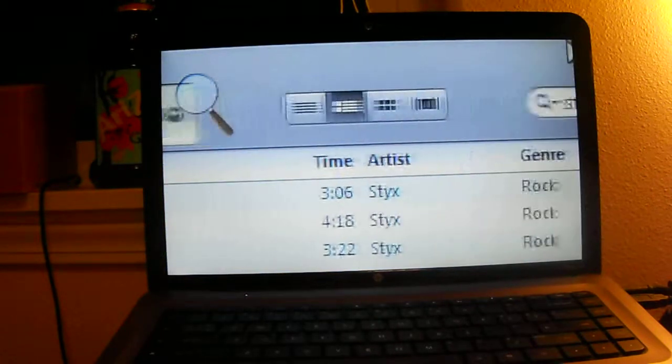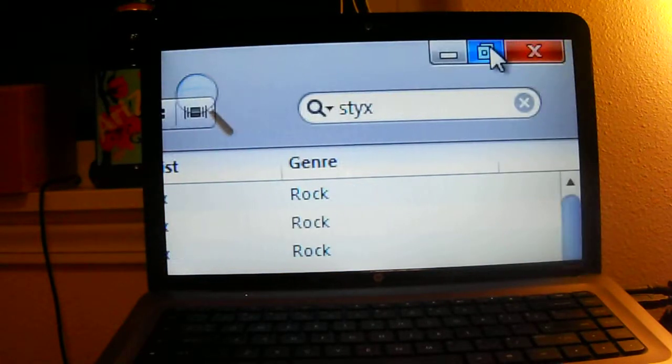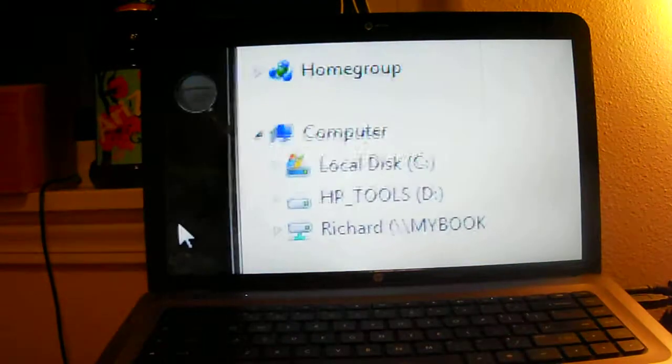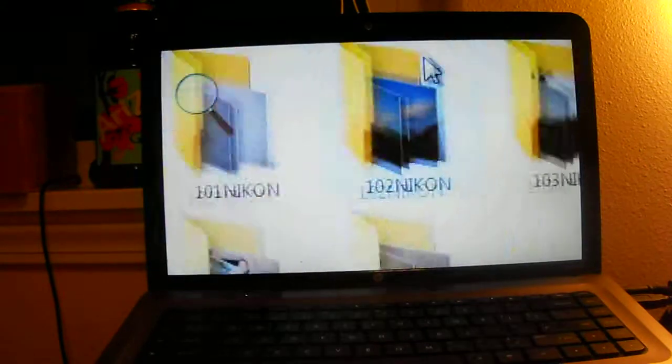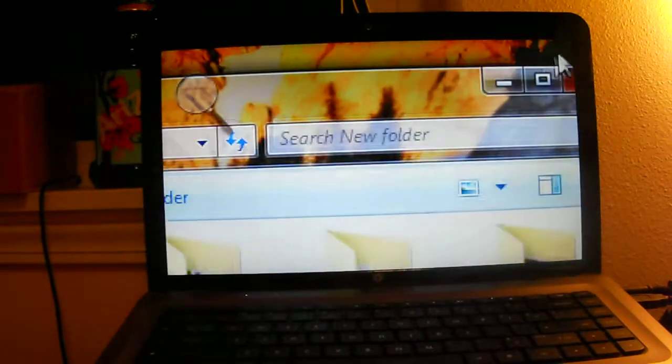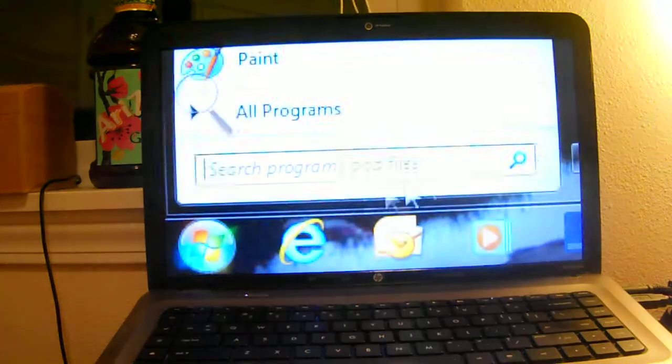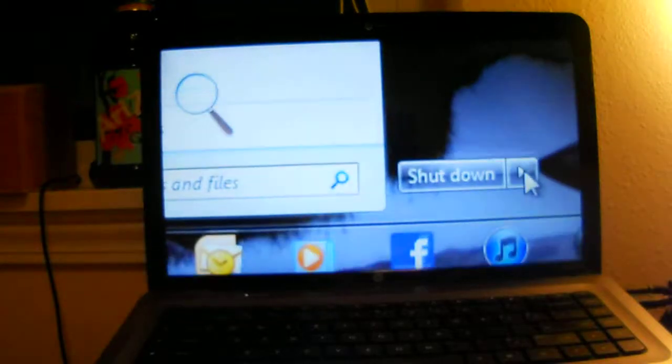So I'm going to actually close out iTunes and restart my computer quick.